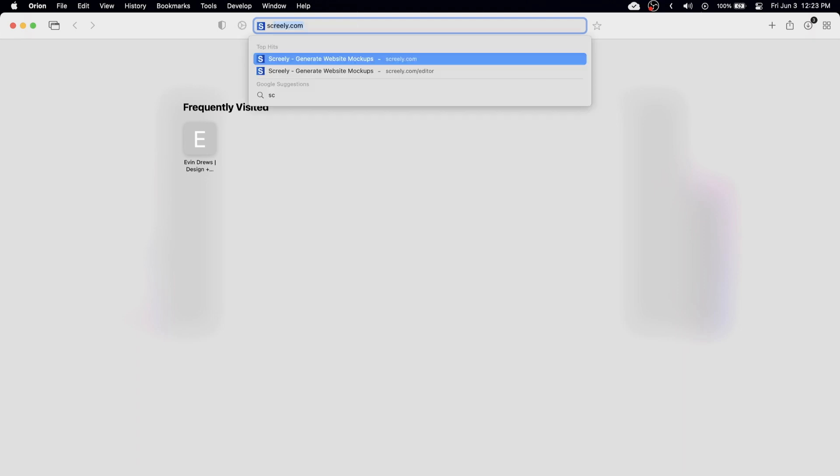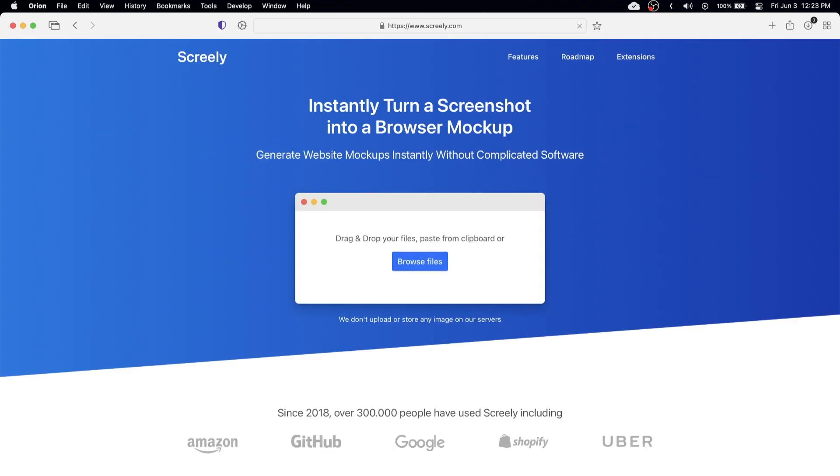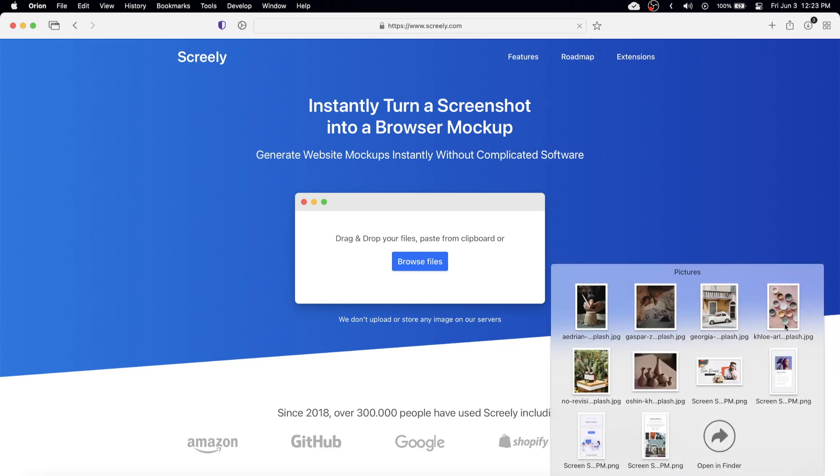So jumping right in, our first one is going to be skreely.com and it's really easy to use. We can just drag in our screenshot here.